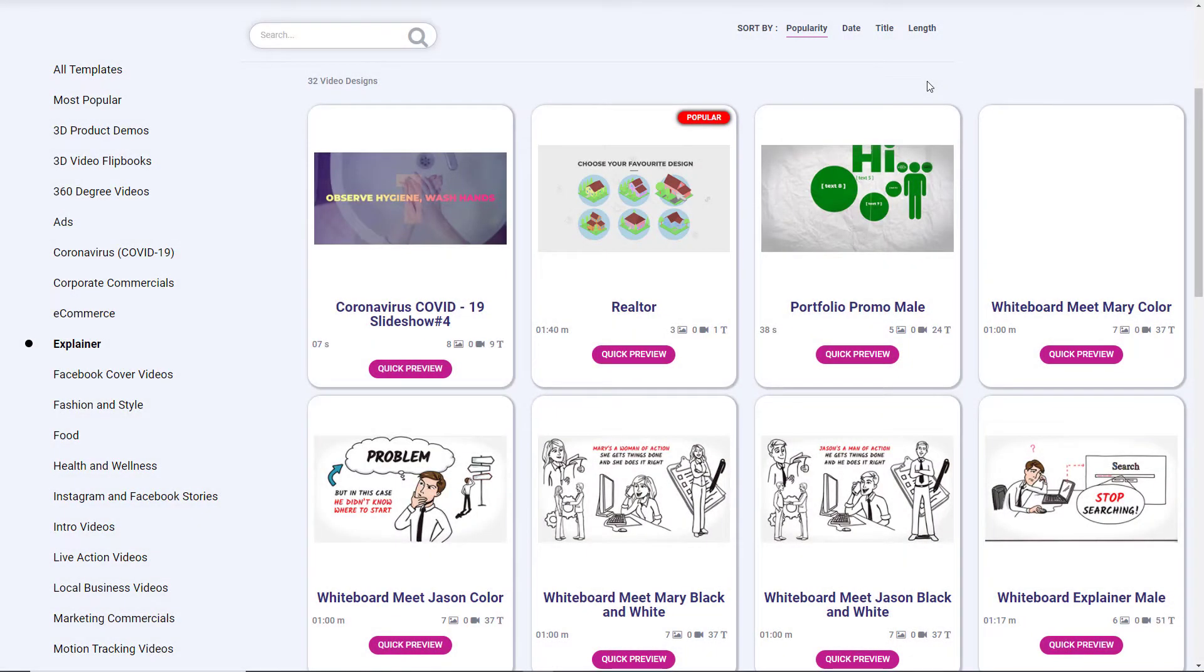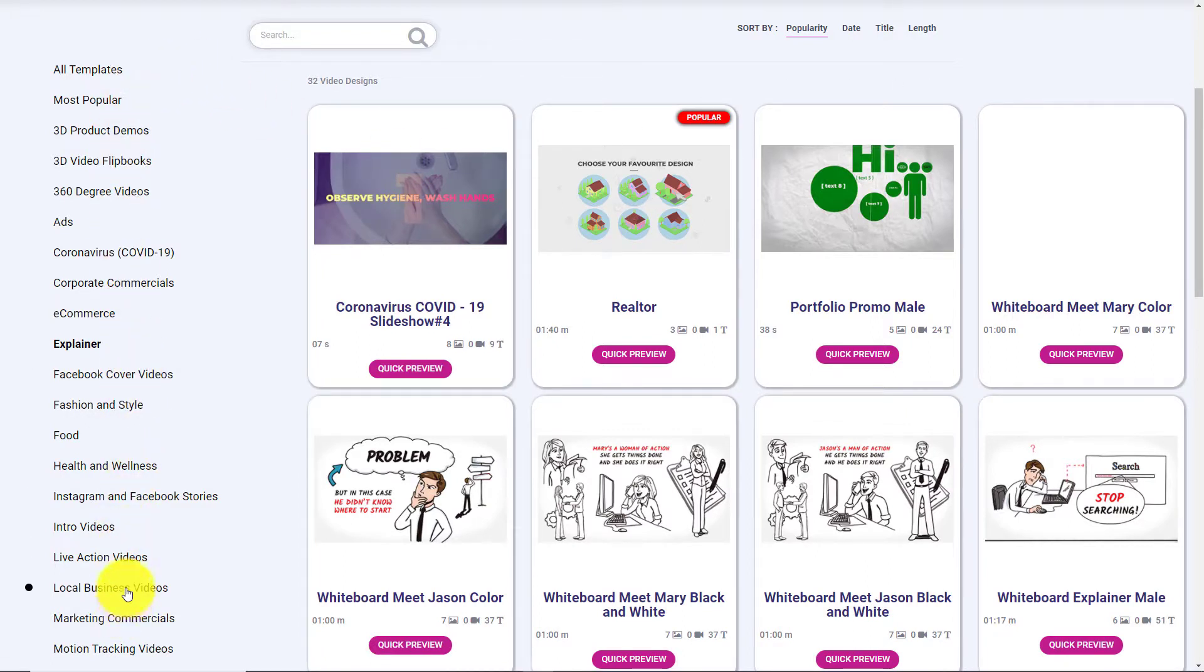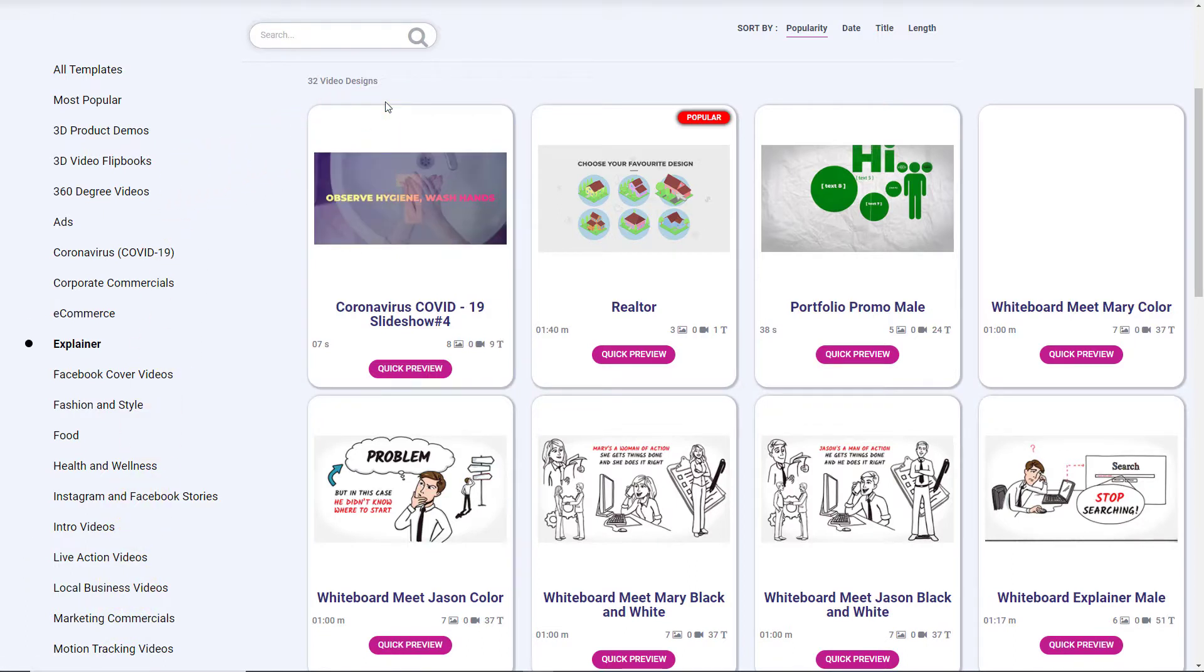Hello and welcome to this video where I look at making explainer videos using Video Creator. Now Video Creator, you can see down the side, we've got loads of templates that you can use to make videos. And I've done a review of it and I'm really happy with Video Creator. I think it's a really good piece of software.